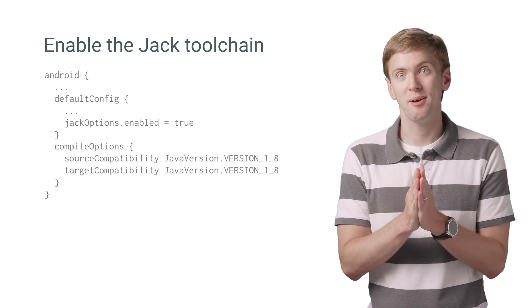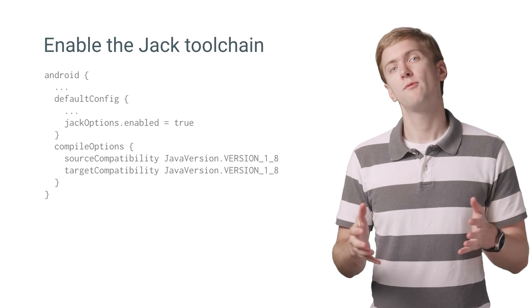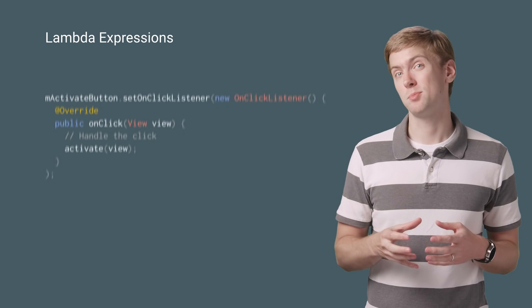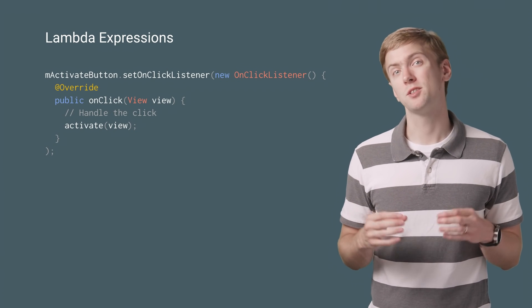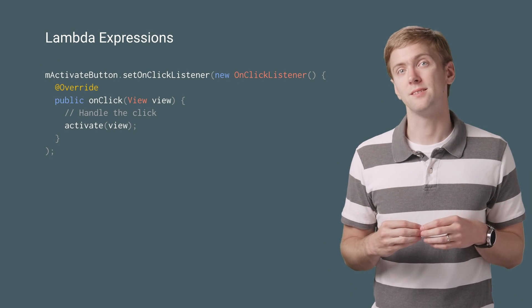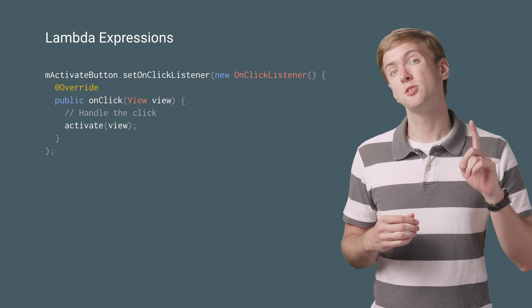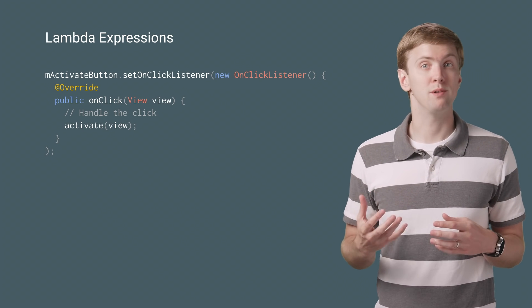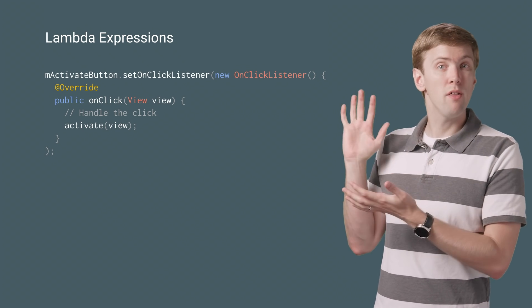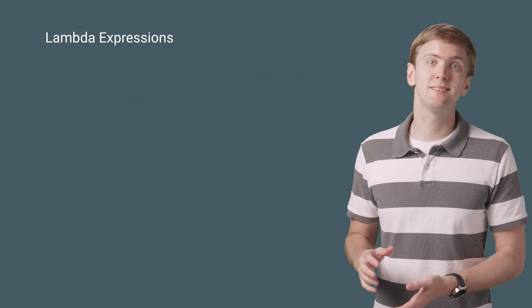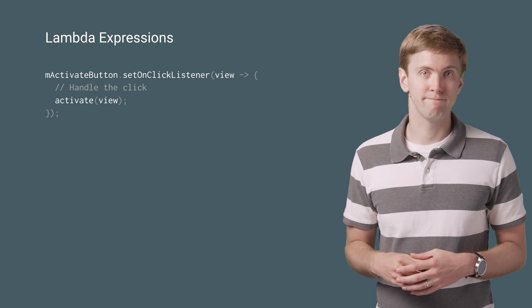Now to cut that boilerplate code. Firstly, you'll be able to use lambda expressions, a simplified way of expressing functional interfaces, interfaces with just a single method. This allows us to rewrite our on-click listeners from all this down to something a little easier to look at.